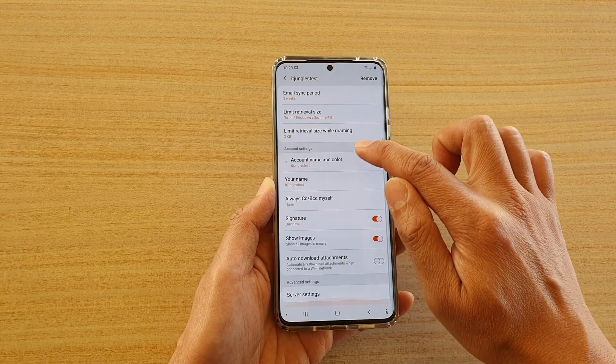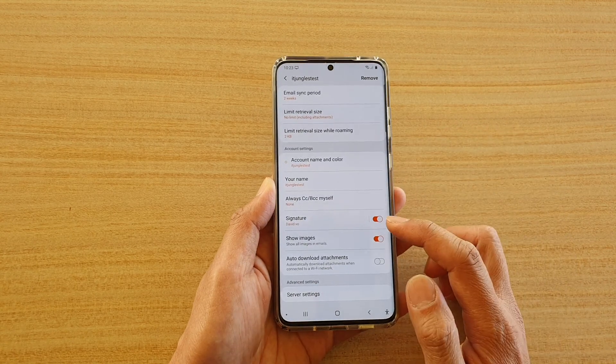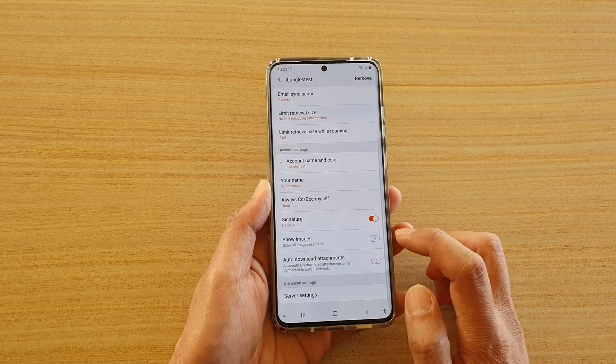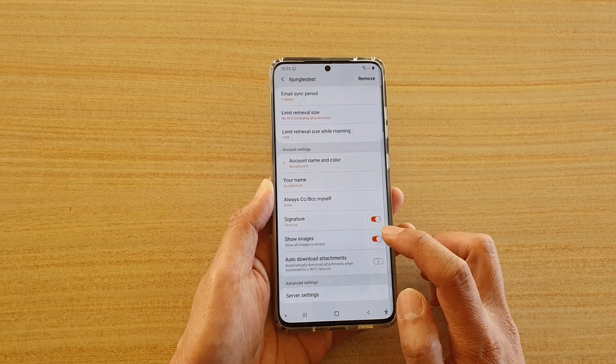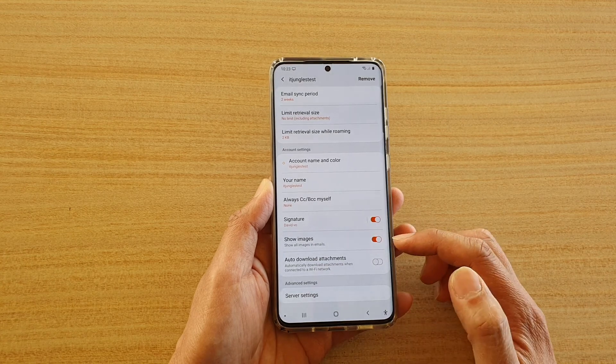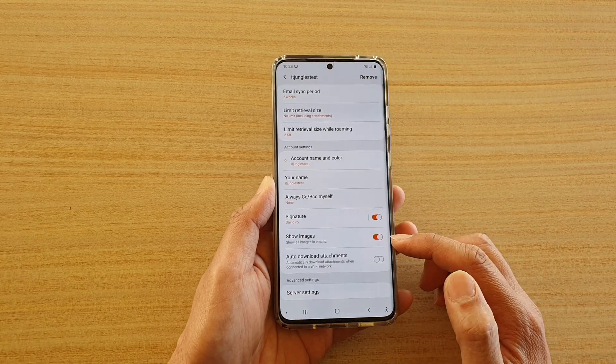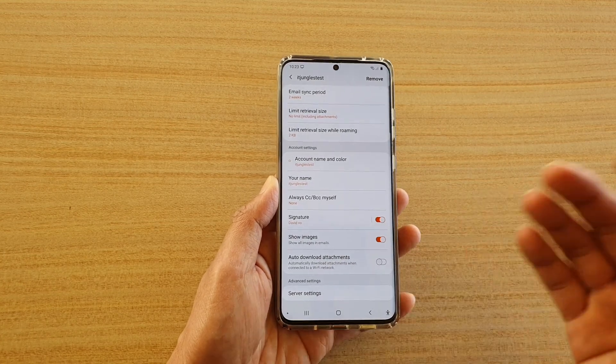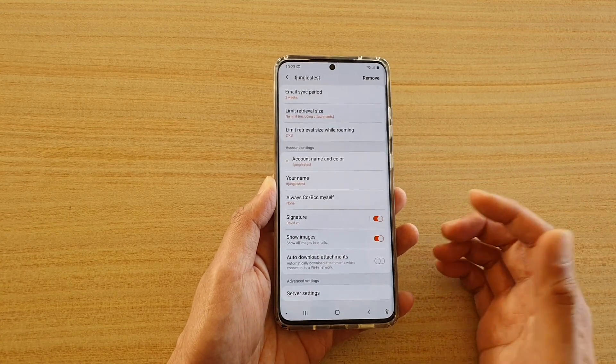Next, go down and tap on the show images switch to turn it on or off. Now the usefulness of this feature is that sometimes you don't have a lot of data.